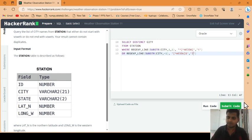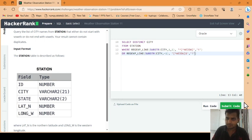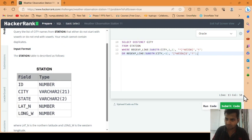This time we have written this query. Let's run this query whether we get the correct output or not. Yeah, see, we will get the correct output.